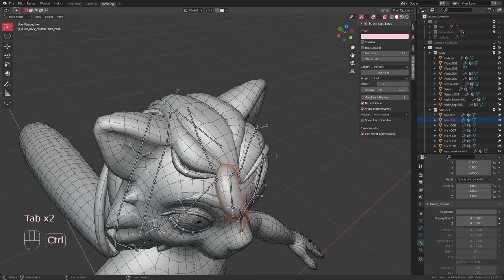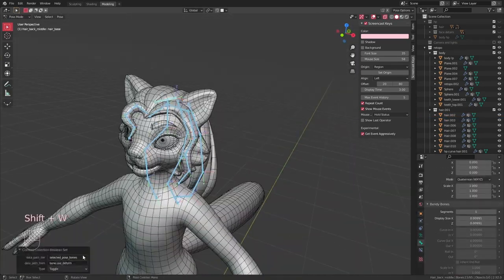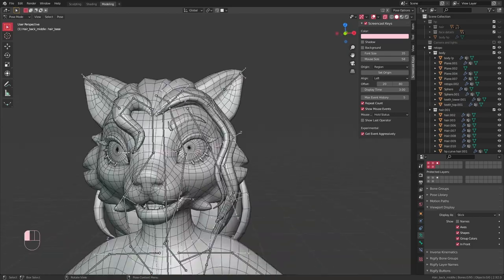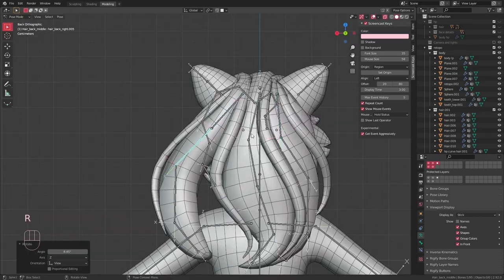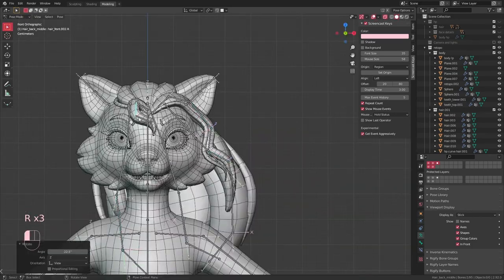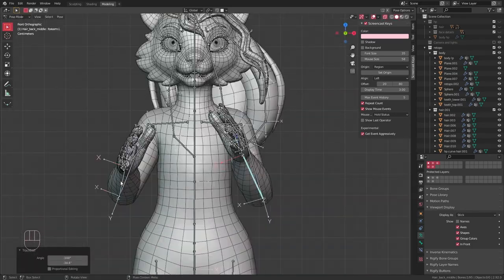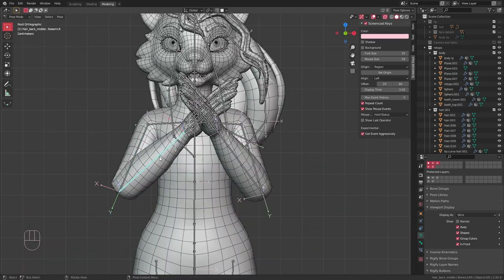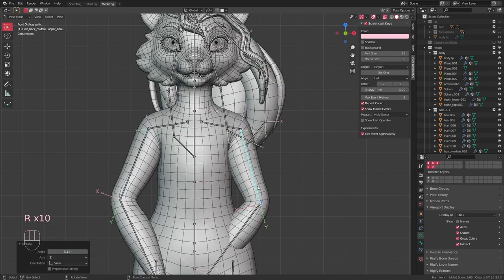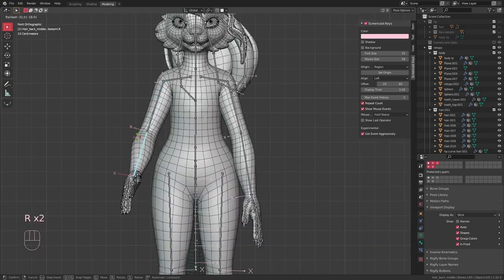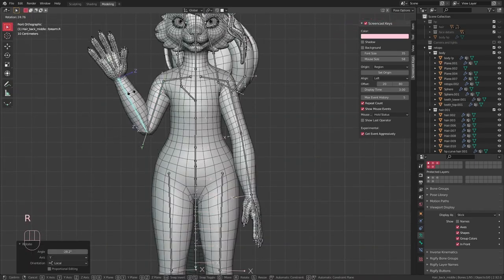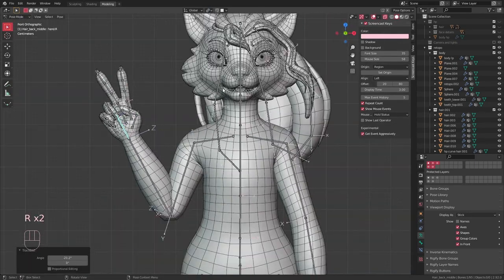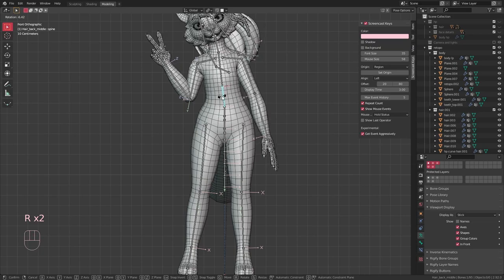Now all that's left for me to do is make sure deform is back on for all the bones. And with that, the rig is complete and I can try out fun poses in pose mode.